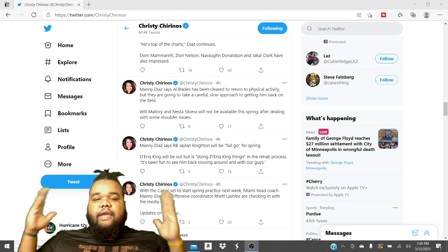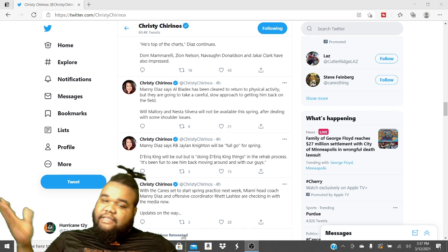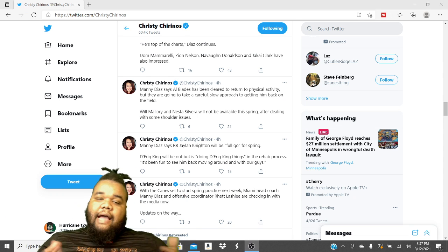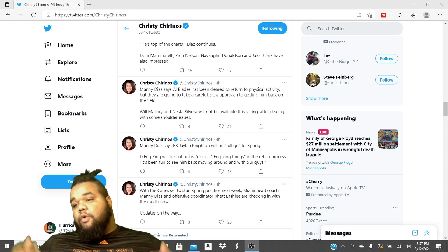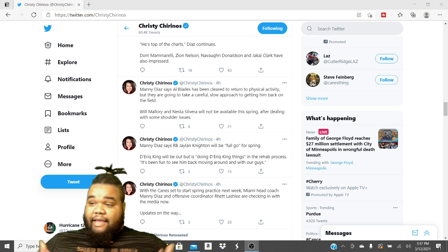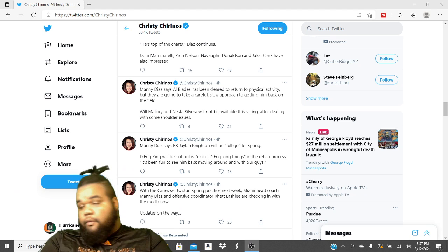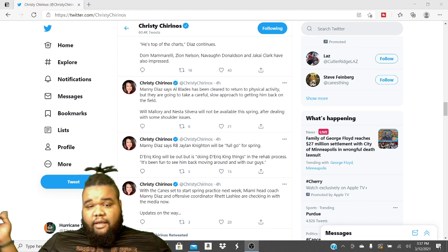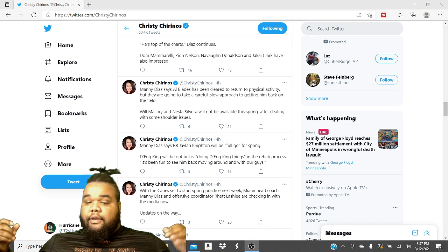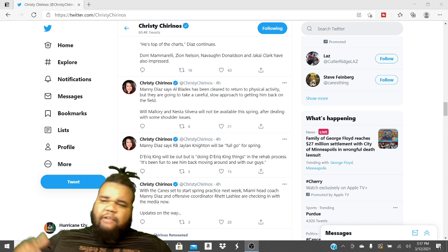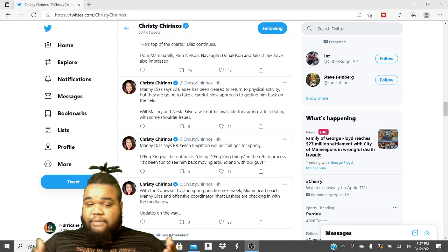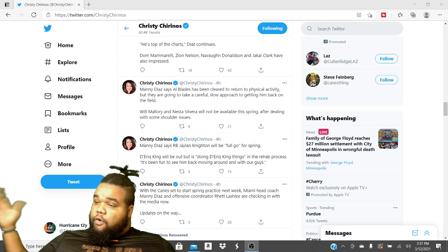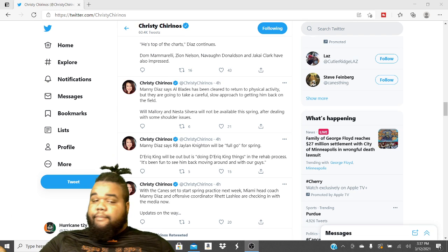Will Mallory and Nasty Nesta, Nesta Silvera, will not be available for this spring after dealing with some shoulder injuries. Will Mallory, our tight end, we saw him a lot this season, him and Brevin Jordan. Right now, he got a shoulder injury. Nesta got a shoulder injury. Hopefully those guys bounce back from that and be ready to go for the regular season. But nonetheless, shoulder injuries, shoulder issues, it is what it is. Pray for them.